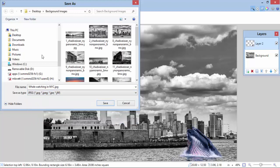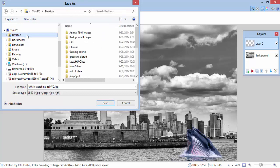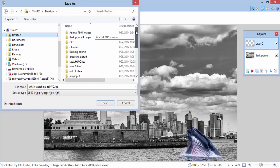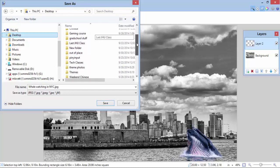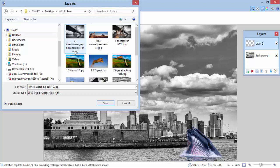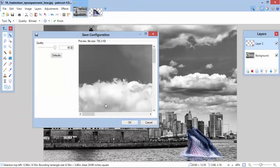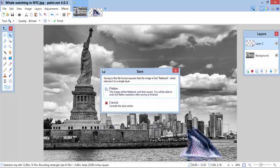So, let me save that to my desktop. I have a file here called Out of Place, and I want to place this image in Out of Place. Whale Watching in NYC. I can just press OK here.